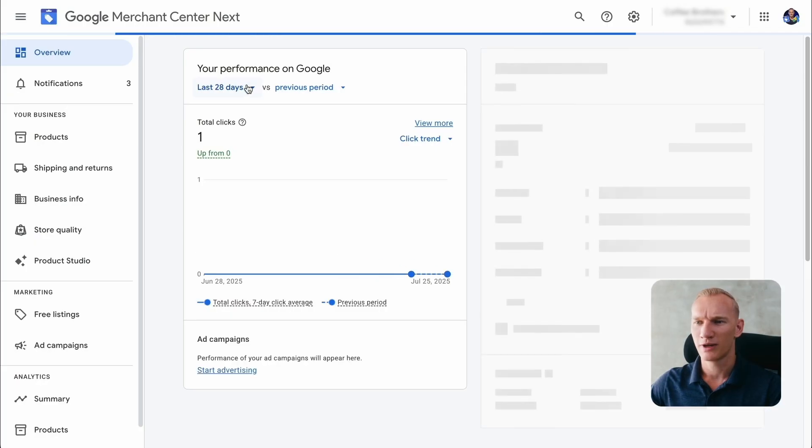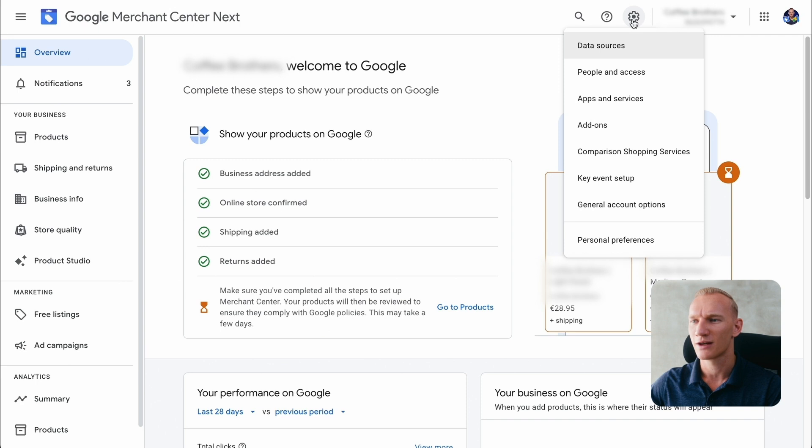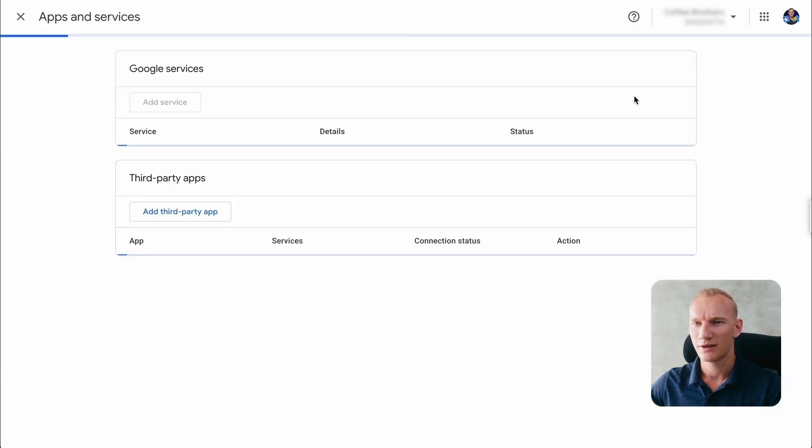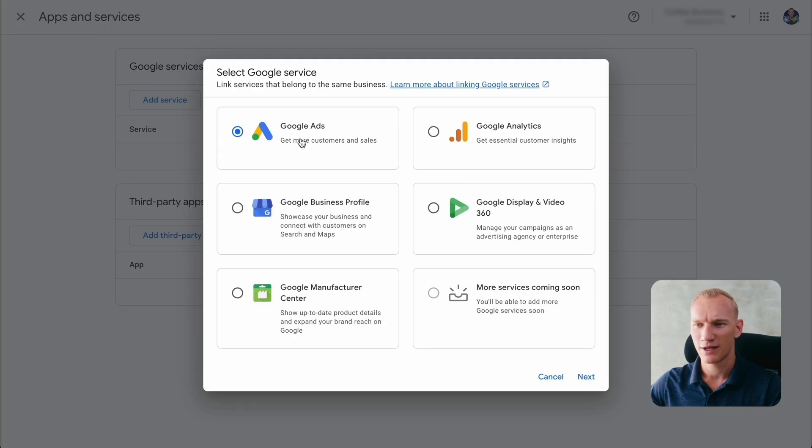And from there, it takes around one to three days for Merchant Center to actually verify your products in the first place. If everything is according to the rules and the regulation, then they double check your website. And from there, you can connect the Merchant Center successfully to your Google Ads account. To connect Google to your Merchant Center and your Google Ads account, you go to the gear icon, and then you press apps and service. And then you press here at service and you can connect your Google Ads account right there. I always recommend to make the Google Ads account on the same email as your Merchant Center so it's easy to synchronize right here.